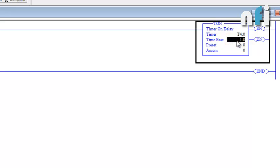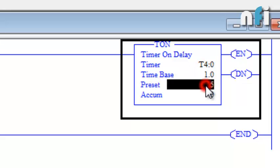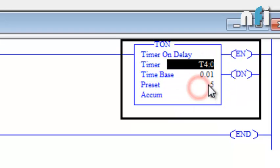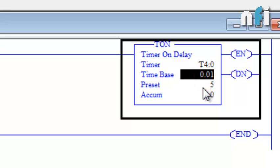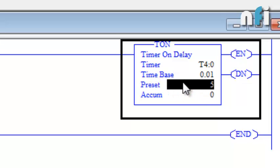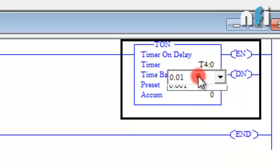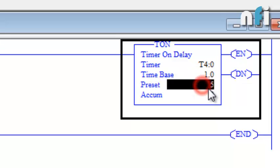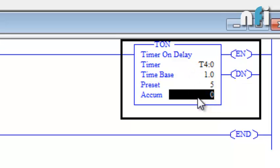Next is the time base. Time base means the minimum count which a timer will count — 1.0 means one second. The preset is the time which we want for the delay. If I'm entering 5 here, that's 5 multiplied by the time base 1.0, which equals 5.0 seconds. If I change the time base to 0.01, then 5 x 0.01 = 0.05 seconds. So you can change the time delay using the time base. The accumulator is the time which the PLC counts when the timer starts.